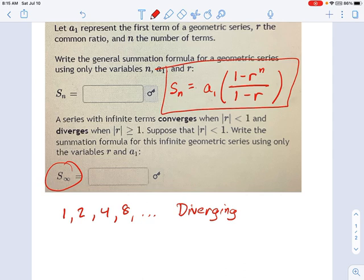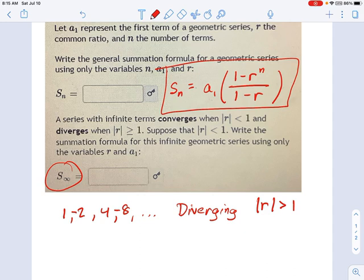A geometric series diverges when the absolute value of R is greater than 1. So R equals 2 is one example, but consider R equals negative 2. It's still diverging because the numbers are getting bigger and bigger in magnitude, and whether it's positive or negative infinity is hard to say — either way, it does not exist.